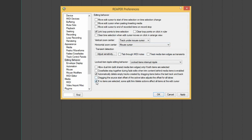I'm also going to untick the option: 'if no items are selected, some split, trim, and delete actions affect all items at the edit cursor.' This one has frequently been driving me bonkers — if I want to do a split and I don't have a particular item selected, it splits every single track in the project, which is incredibly annoying.